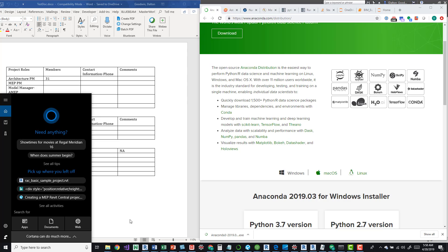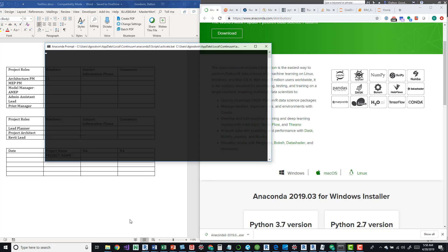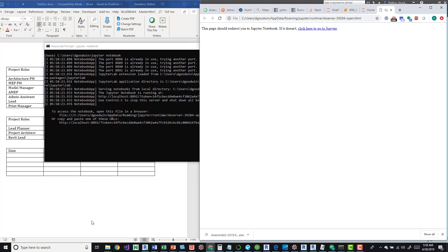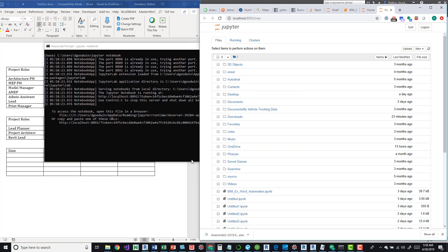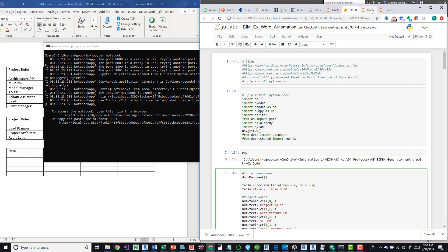You would just open Anaconda prompt and then type in jupyter notebook. That's it. If you want to click on it, press enter, wait a bit, it runs, opens, and here's your default location to browse out to a notebook or you just do a new one and you're good to go.